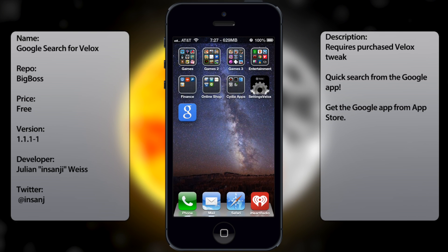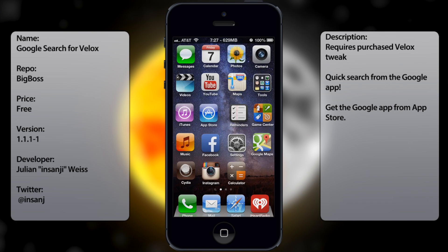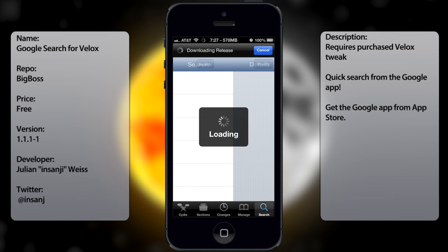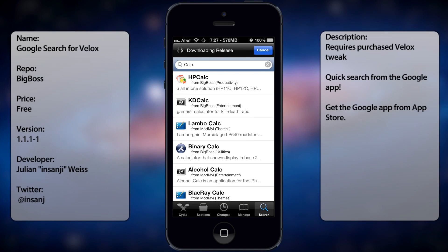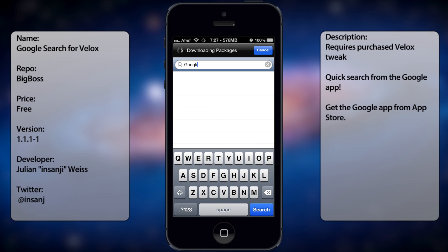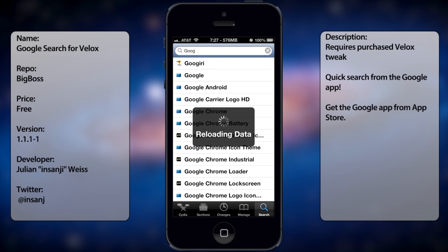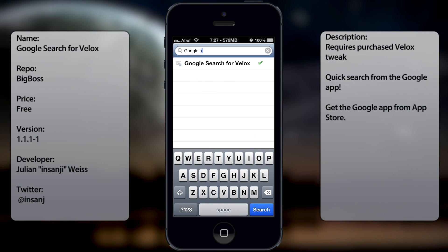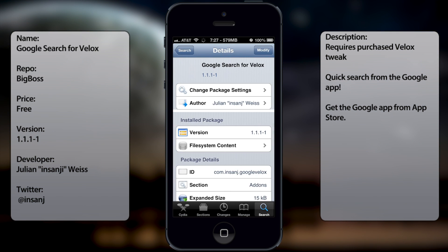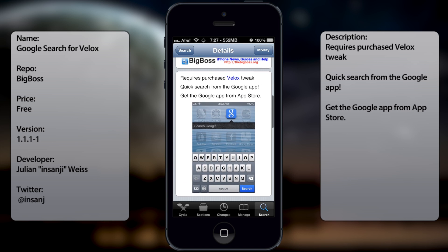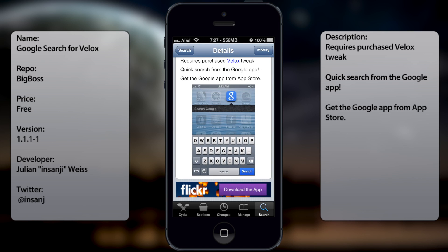If you're interested in getting this tweak, all you do is go into Cydia, go to search, and search 'Google Search for Felix' like so. Wait for the thing to reload and once you have it downloaded.